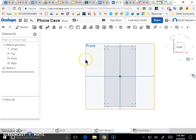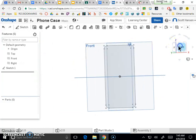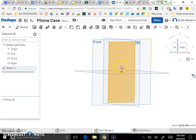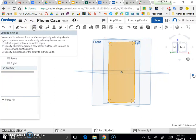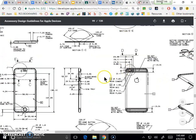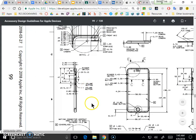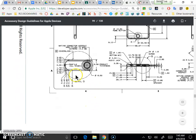That right there is the basic profile of my phone. To make this a 3D model, I need to click that sketch and use the extrude tool to add thickness. Going back to my drawing to find the overall thickness — the product thickness is 6.90 mm for this particular phone.